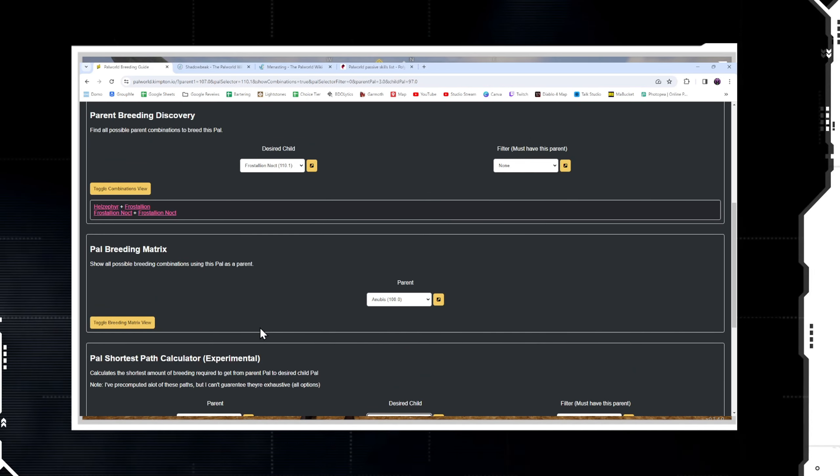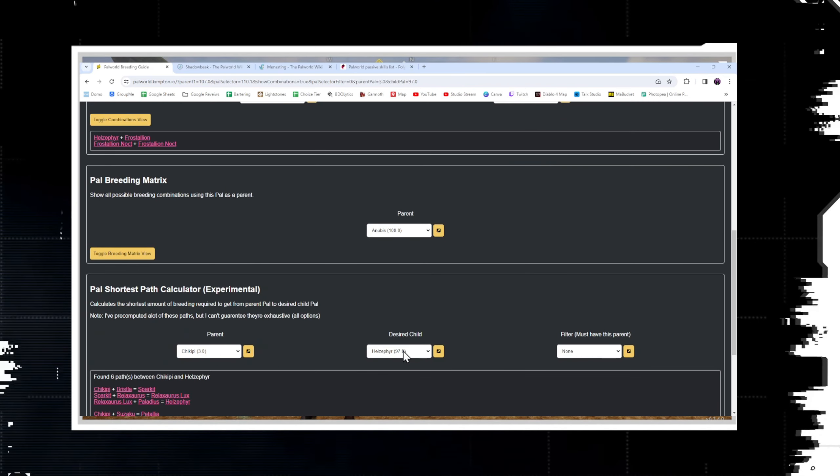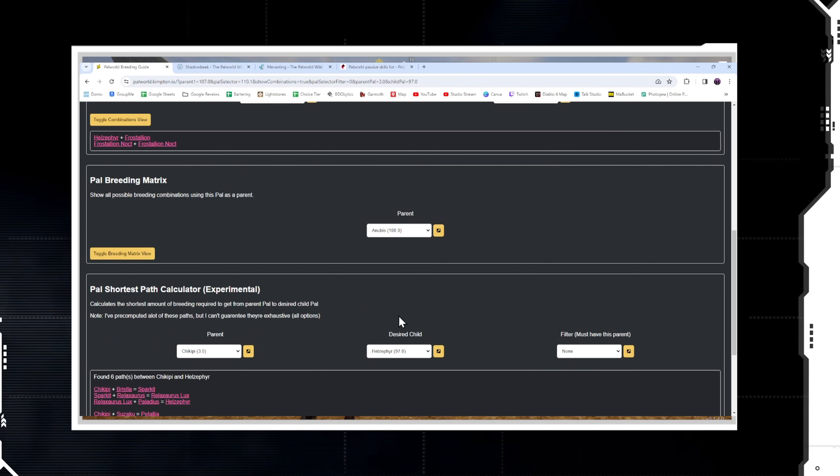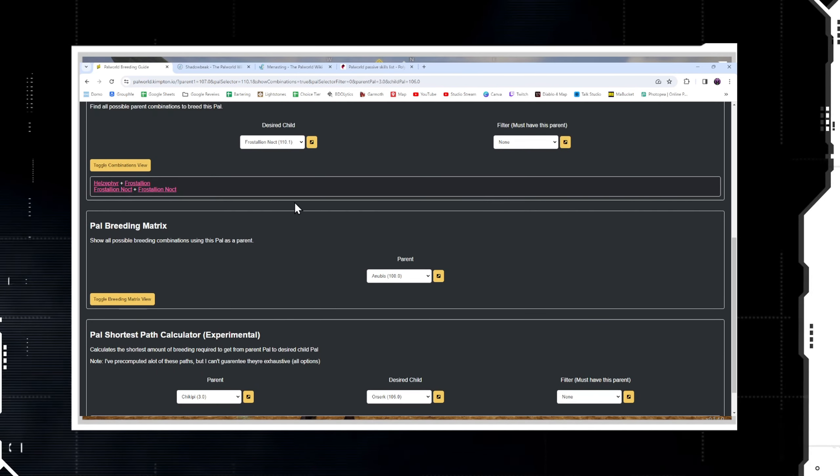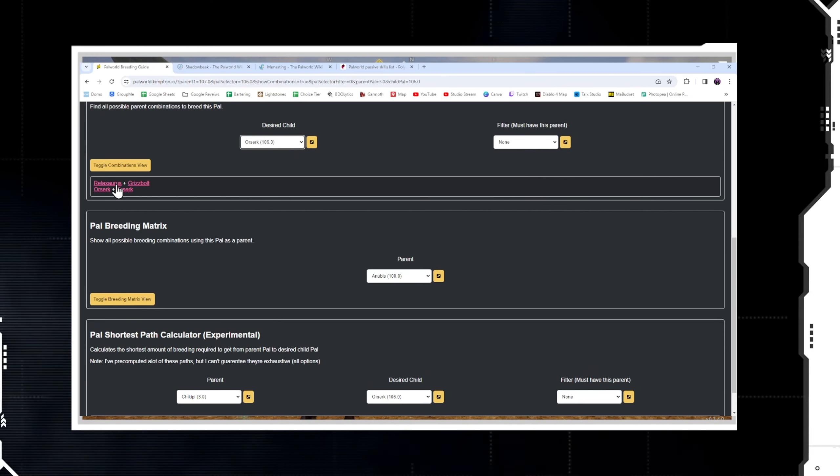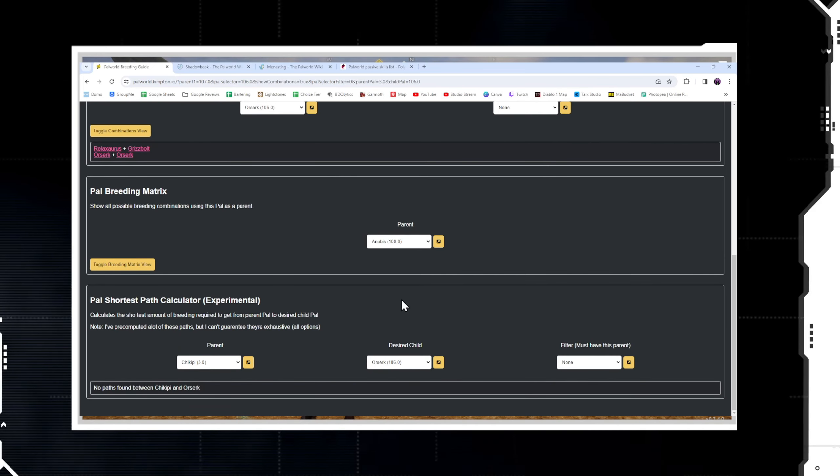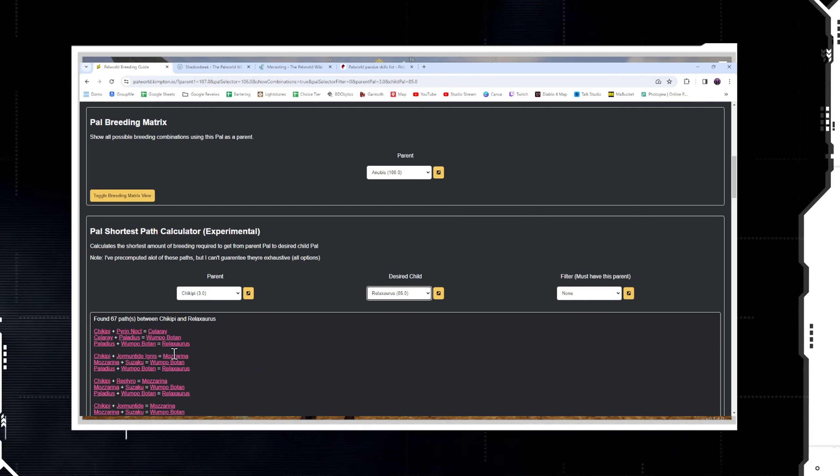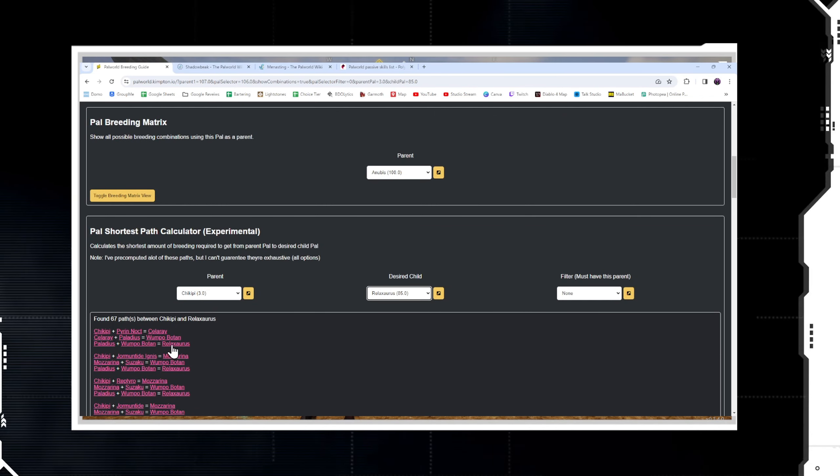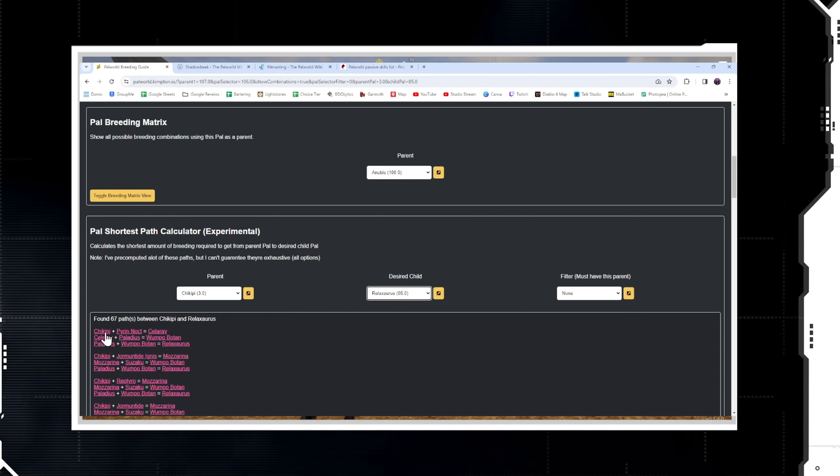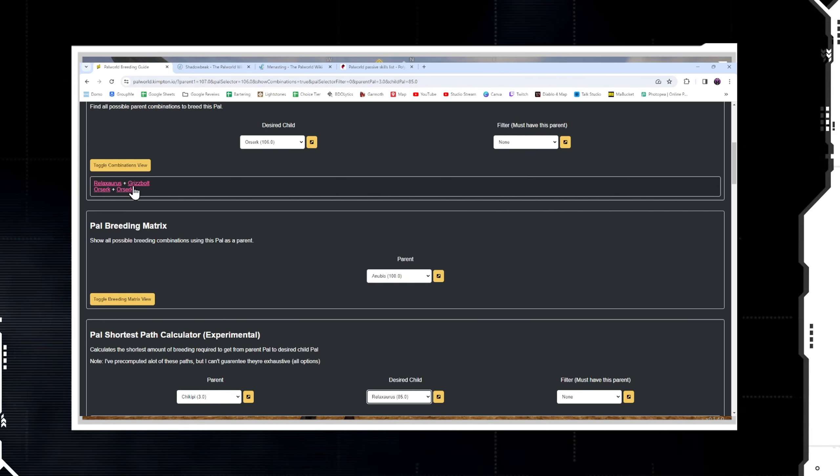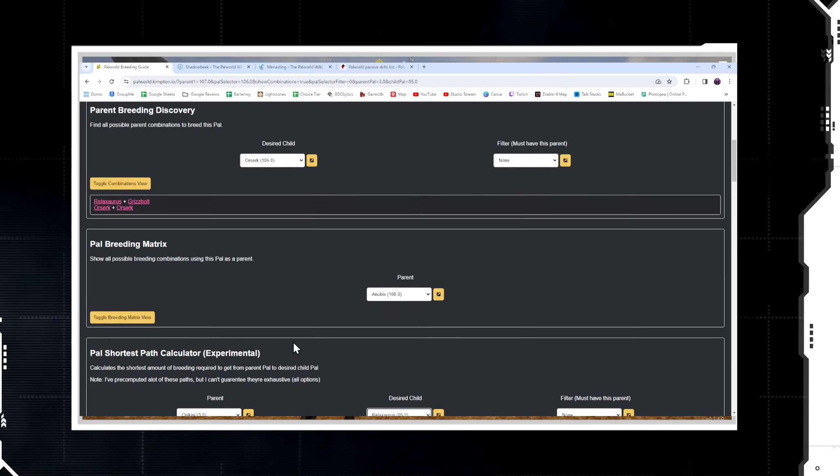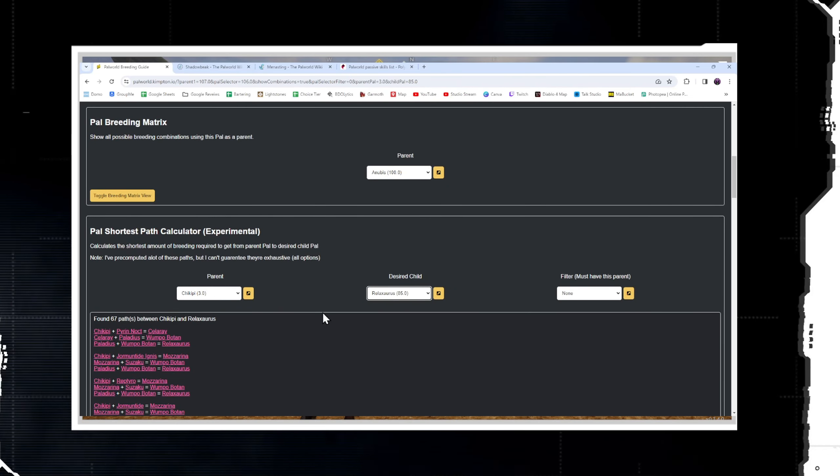Another one that was on the list that didn't have a path was Orserk. No path between Chickpea and Orserk, but is that accurate? Relaxosaurus and Grizzbolt - I'm pretty sure that we can do at least one of those. Let's find Relaxosaurus. Yes, we can path in from Chickpea into Relaxosaurus. Therefore we can use this Relaxosaurus that gets the traits from Chickpea to then go into a Grizzbolt, which would get us an Orserk. So you can see how this path calculator is missing some of the options.